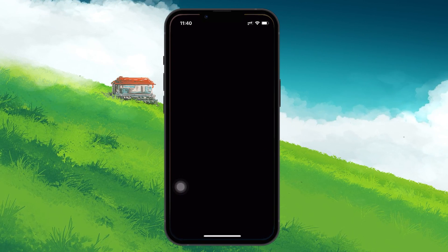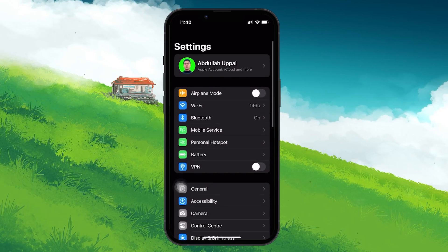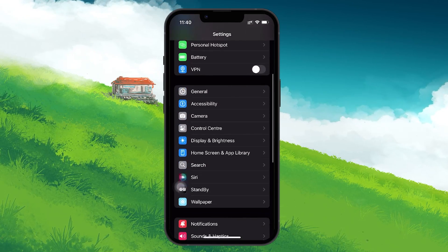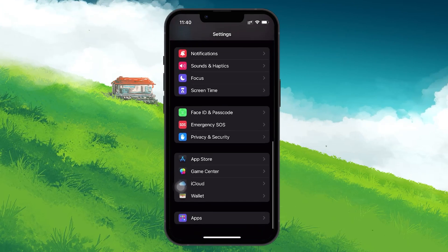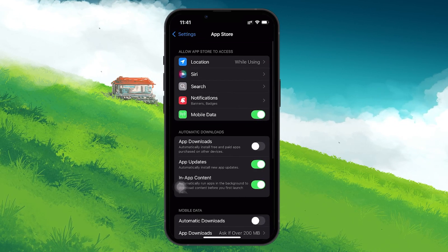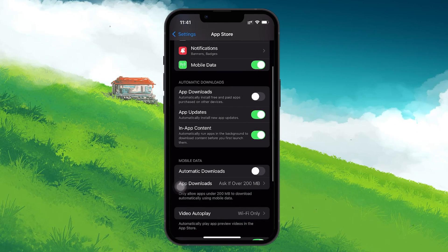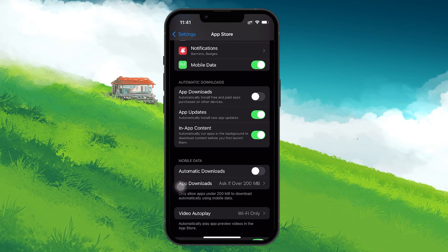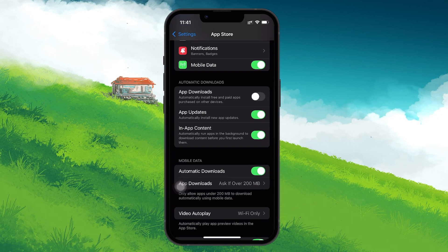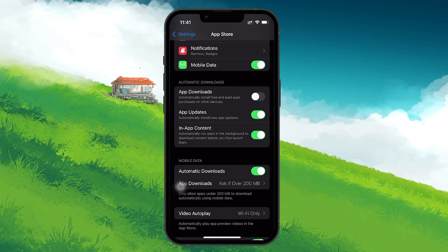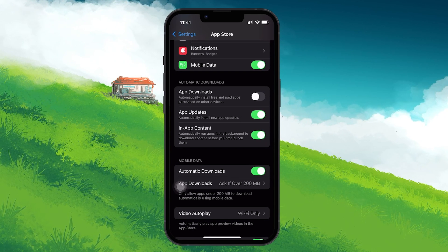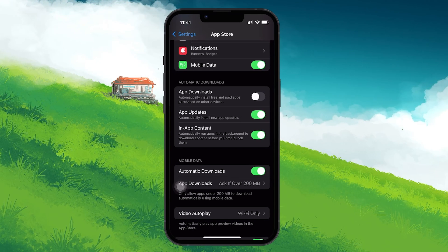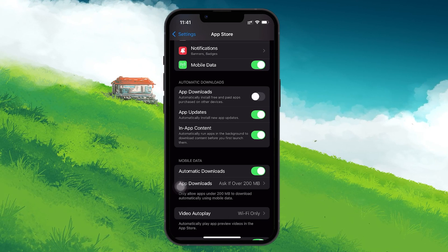Start by opening your Settings app and navigating to the App Store settings. In this section, you will need to make sure that automatic downloads under the Mobile Data option is enabled. This will allow your iPhone to download apps and updates even when you are connected to Mobile Data, which can be useful if you don't have Wi-Fi available during the download process.